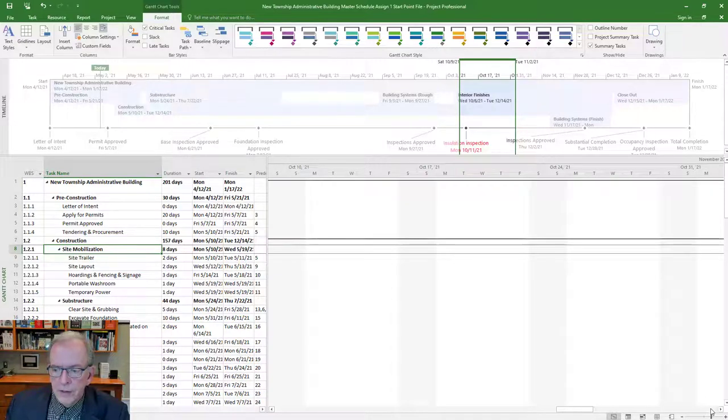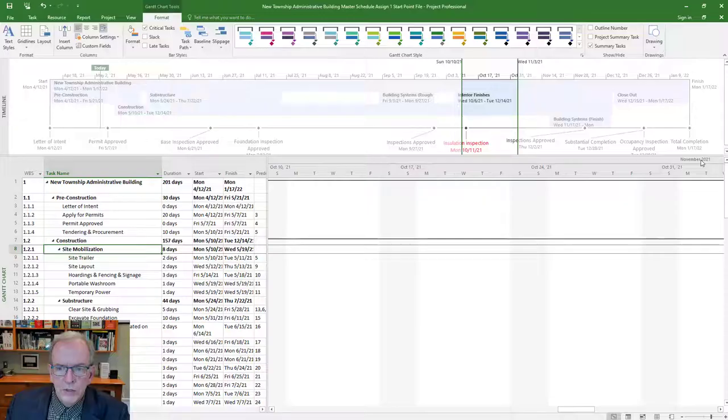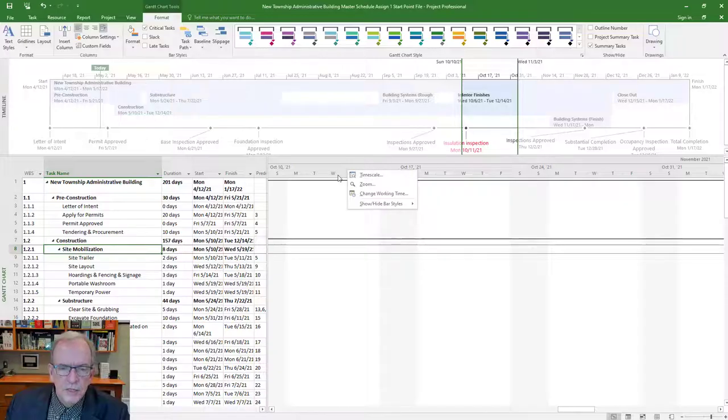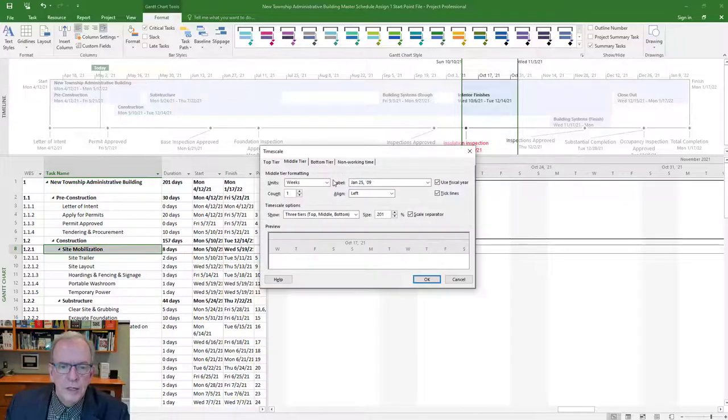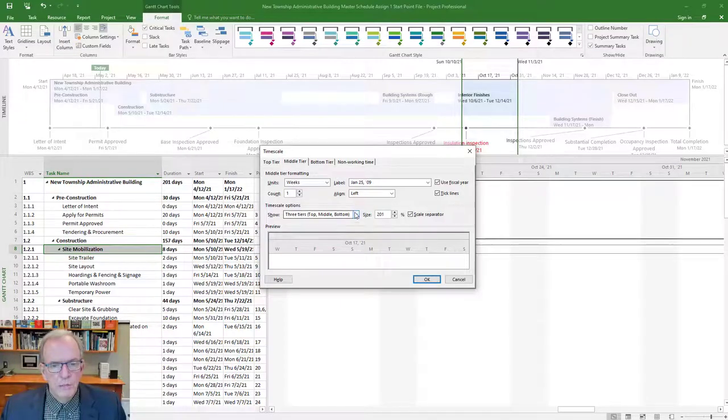The top tier would be, in the way it's set now, showing years. This is showing months and years, and then this is showing months or days depending on how you've got it zoomed in or zoomed out. I usually don't do three tiers myself. I usually just do two tiers.